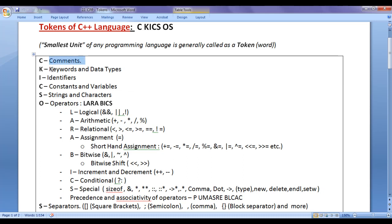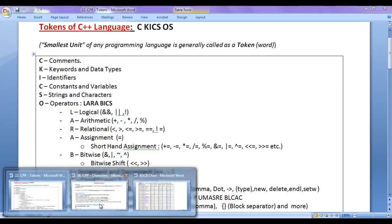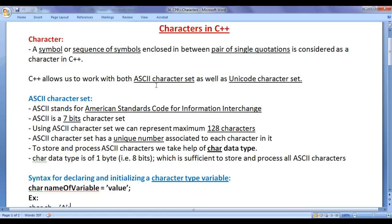In the previous video tutorials, we understood comments, keywords and data types, identifiers, and constants and variables. From this video tutorial onwards, for the next few video tutorials, I would like to discuss strings and characters in C++. In this video tutorial, we mainly focus on characters in C++.